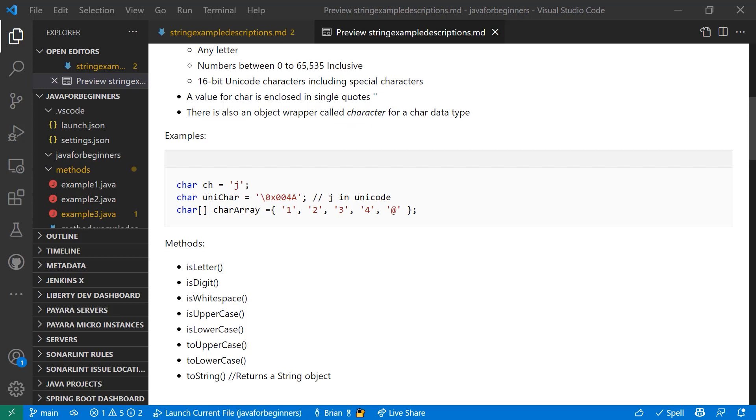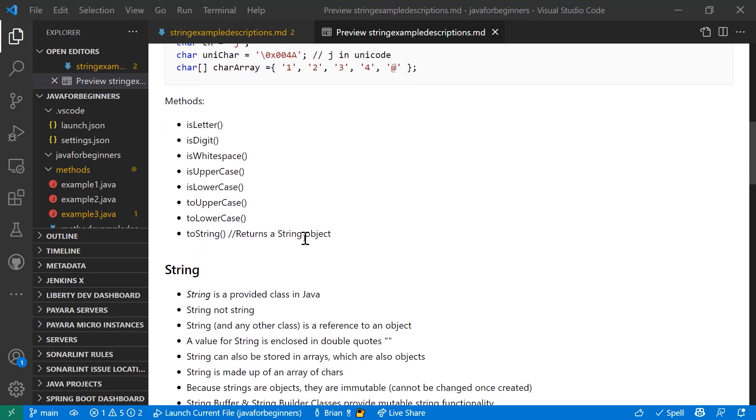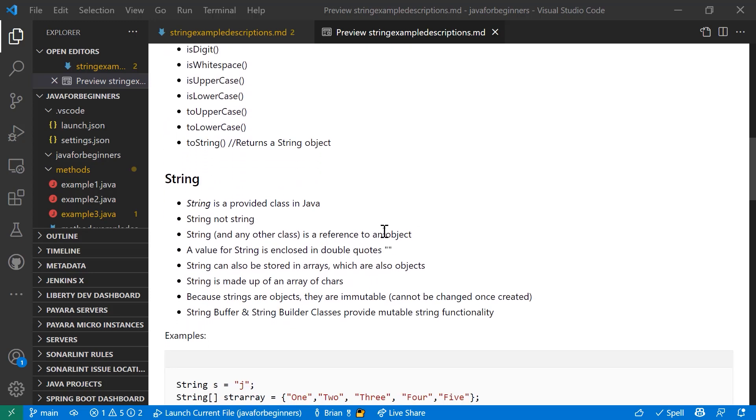Methods you need to know about when you're working with char: isLetter - is this a letter? Remember it's a single value, so is this single value a letter? Is it a digit? Is it whitespace? Neither a letter nor a digit nor a special character. Is it uppercase or lowercase? You can also convert it to lowercase or uppercase using toUppercase and toLowercase. And you can actually convert it to string, which returns a string object and leads nicely into our next topic, which is strings.